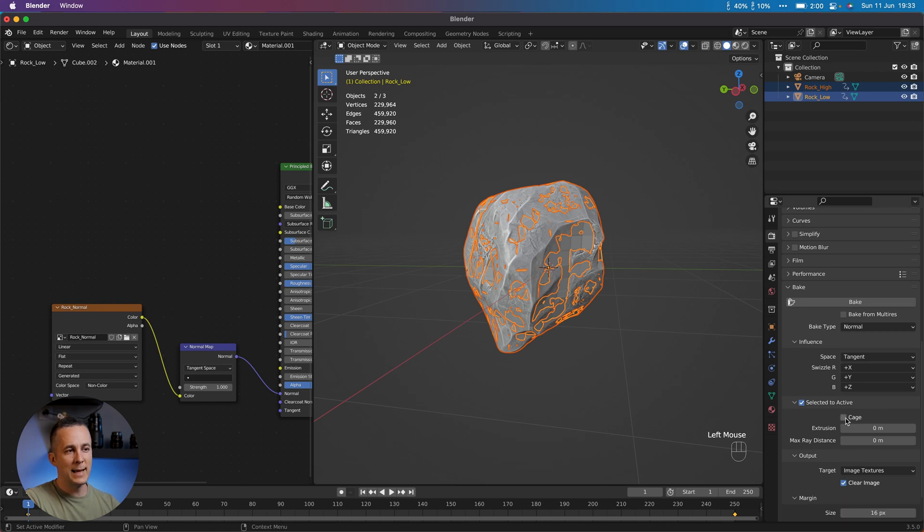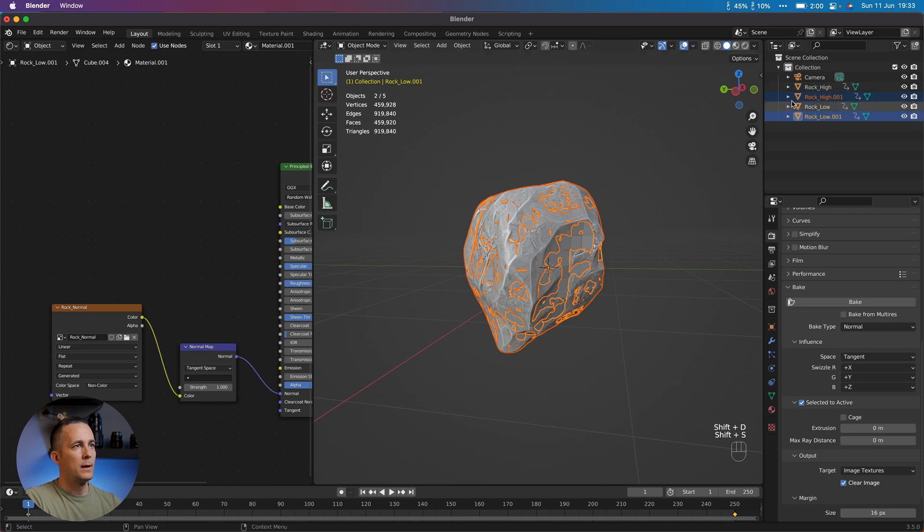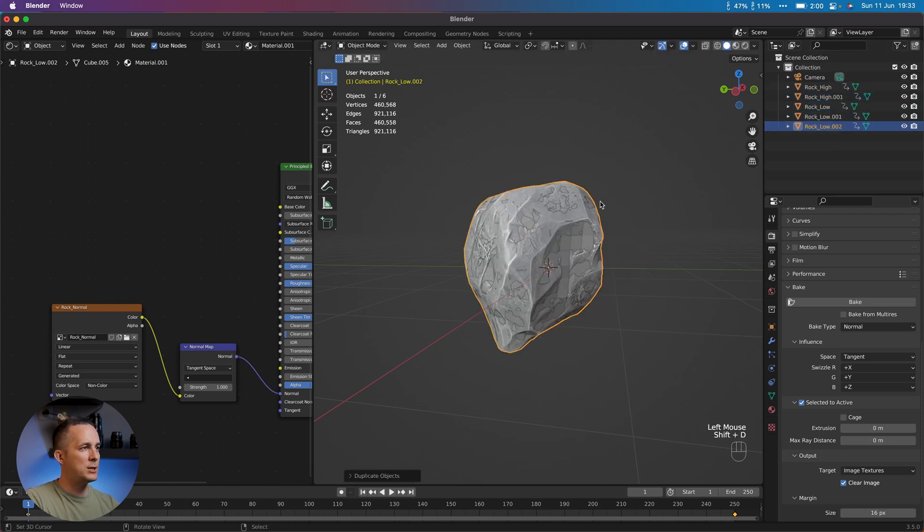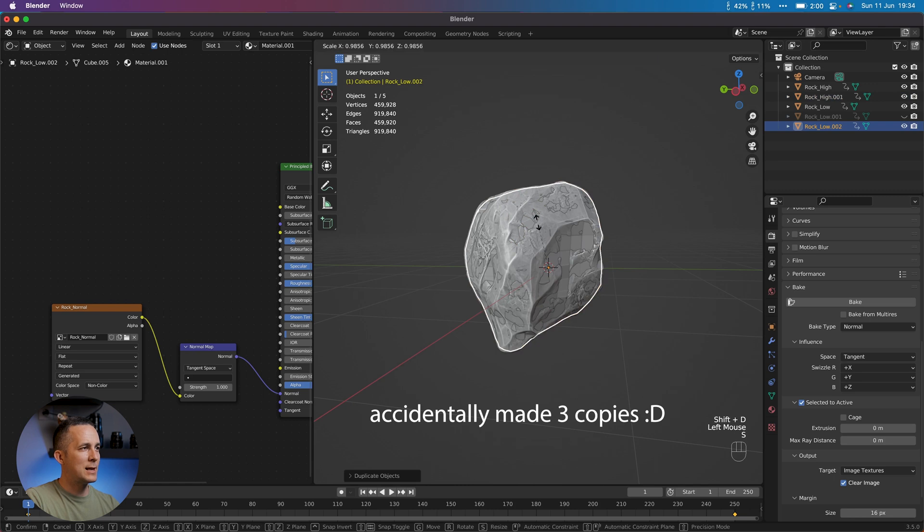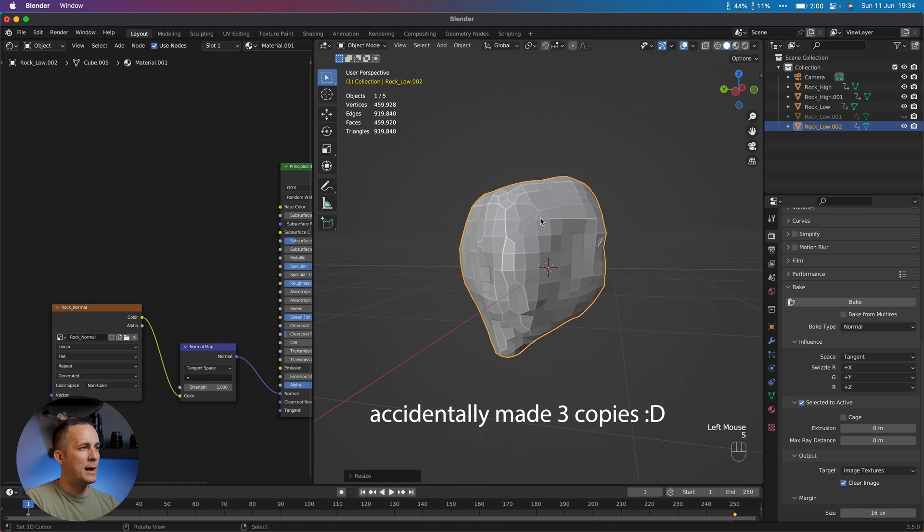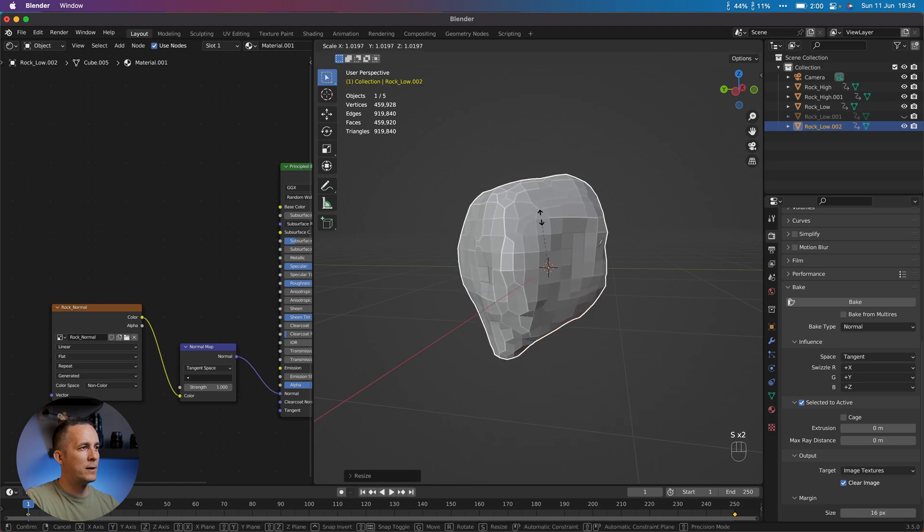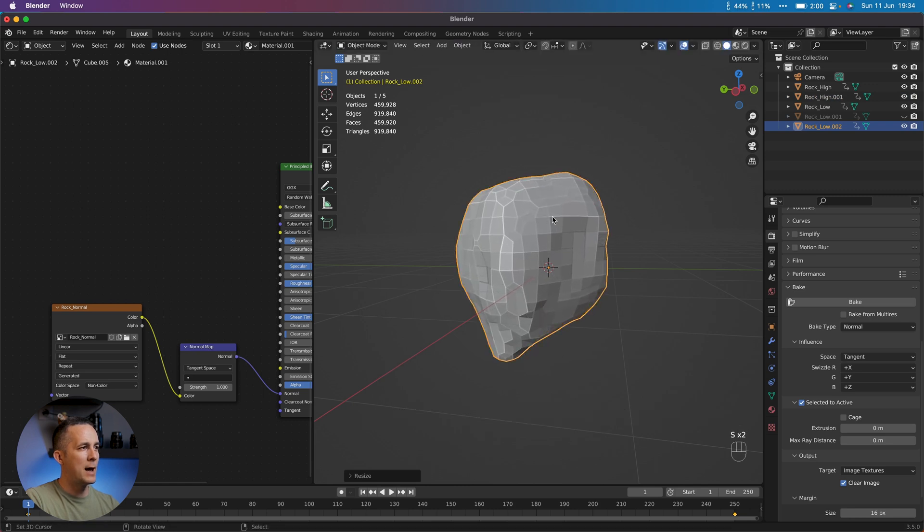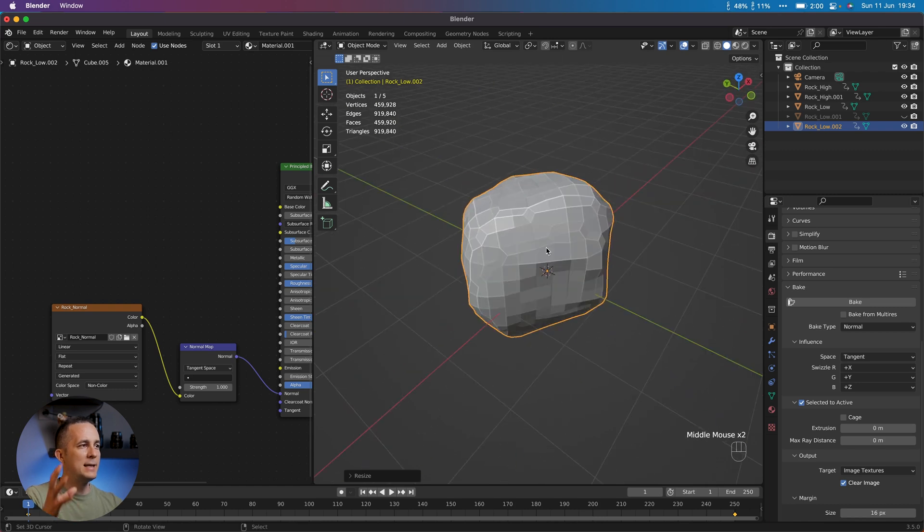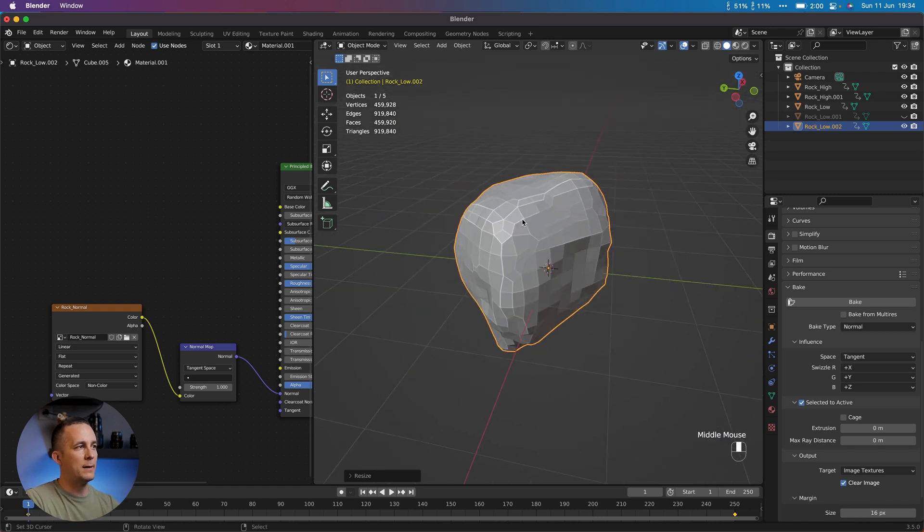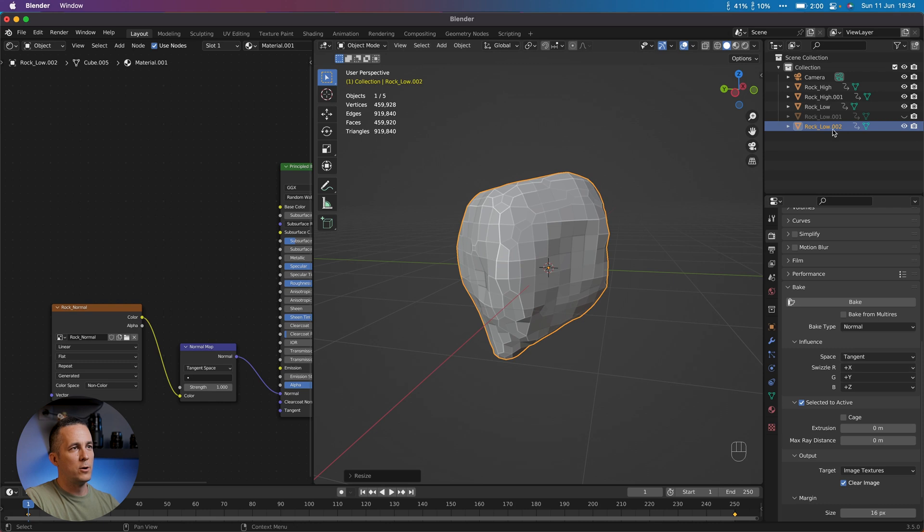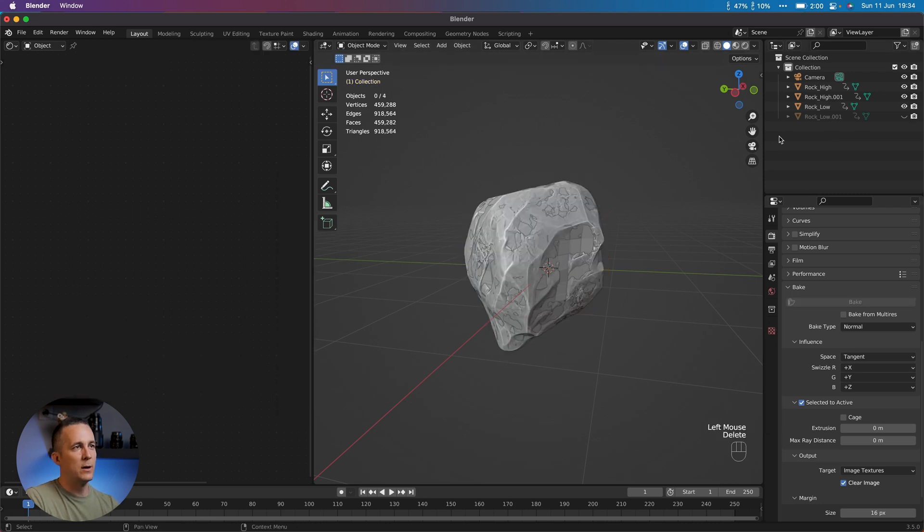And we can set the cage. Cage is basically, let me show you really quickly here. If you select the low poly version, make a copy, Shift-D, and just, let's hide this, and just make it big enough to cover the high poly version. So this is the cage. Inside that cage, it will be big. The maps will be big. So this is useful sometimes. But because we have this only, only the rock, we can skip this.